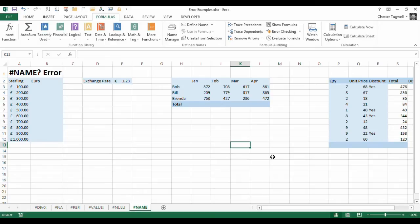Hi, it's Chester Tugger from Blue Pecan Computer Training. In this video we're looking at the name error in Excel. We've got a number of scenarios where you might come across it. I need to introduce to you a concept of naming cells if you've not come across it before, because this is where the error might turn up.